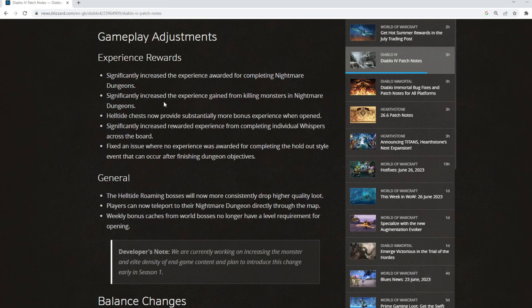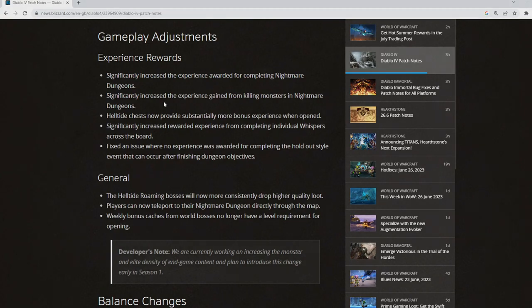So there you go, patch 1.0.3 released today. Hopefully you find that interesting or useful in any way. Please hit the like and subscribe button and I hope to see you again soon.